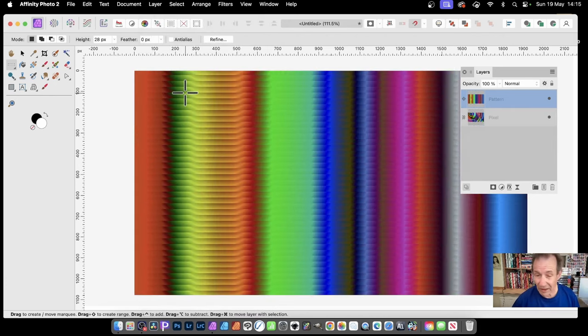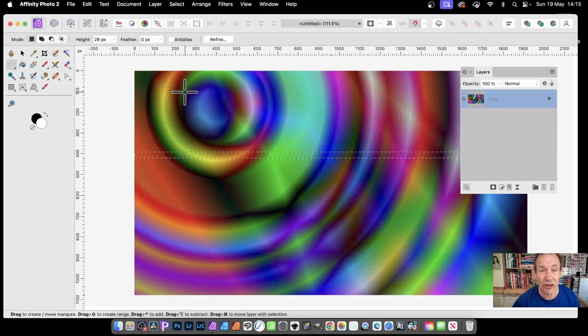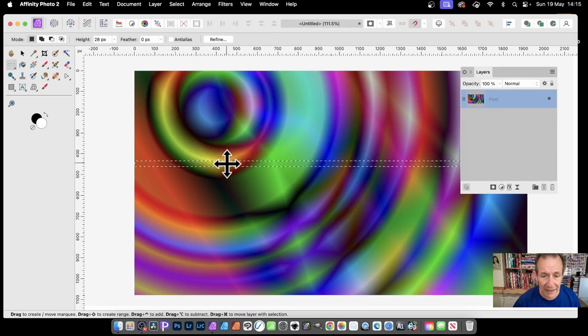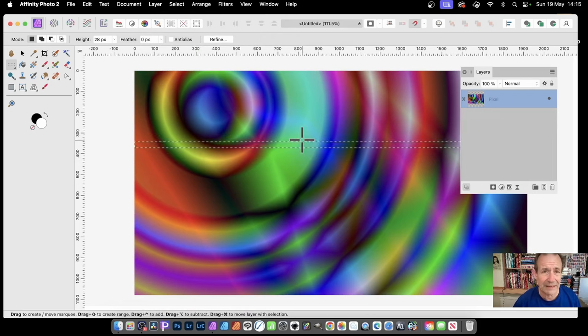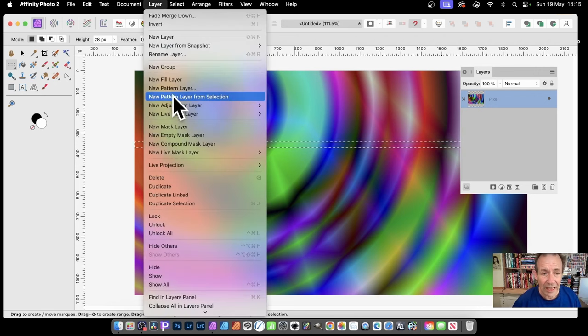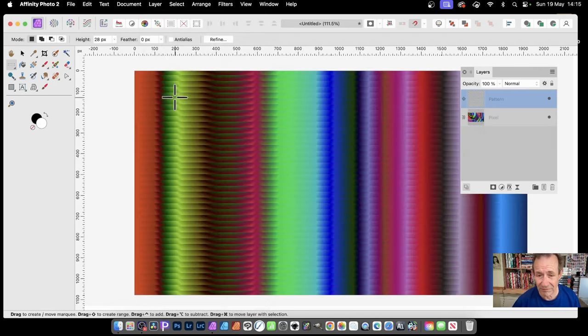If you don't like it, just undo and you can move it back, maybe somewhere else. You think maybe that's better for the colors for your pattern. Then Layer and new pattern layer from selection, and you get that.